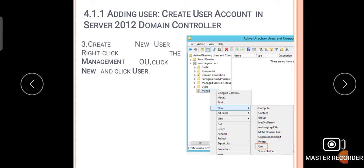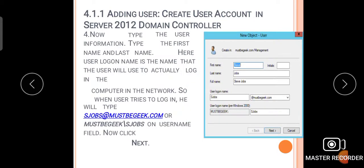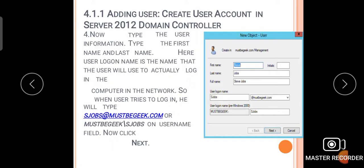Next, create a new user: right-click the Management OU, click New, then click User. Now type the user information — the first name, last name, and user logon name. The user logon name is the name the user will use to log in to the computer on the network. Also provide the Windows 2000 logon name, then click the Next button.